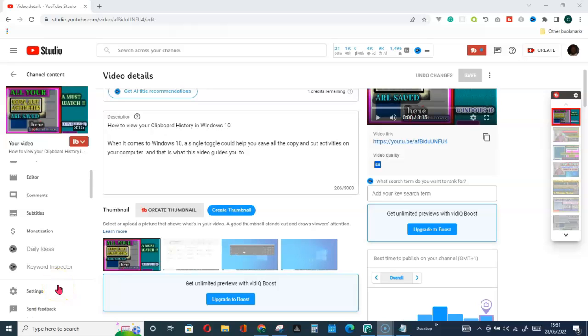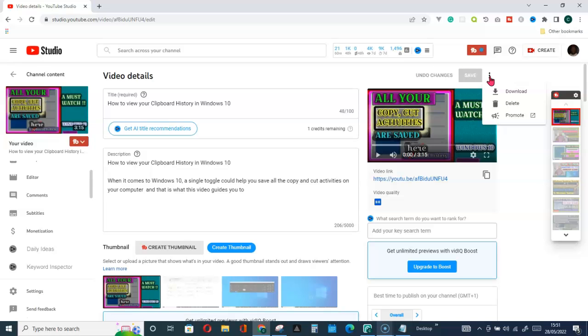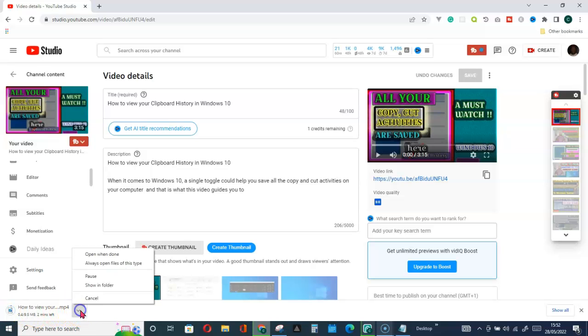Welcome to the channel. In this video you will learn how to download a file to a folder. Here is the video file that I would like to download. When you click on download, automatically it will start downloading. You will see it here. But how do you download this directly to a folder instead of going to the download folder? Here is how to do it.